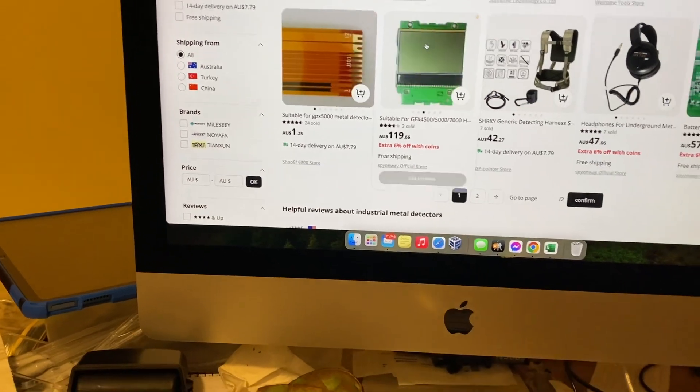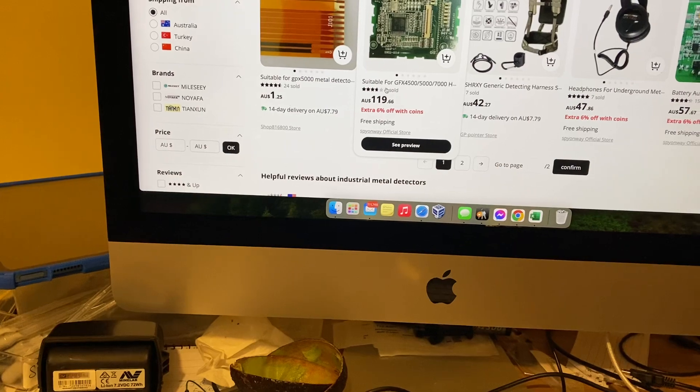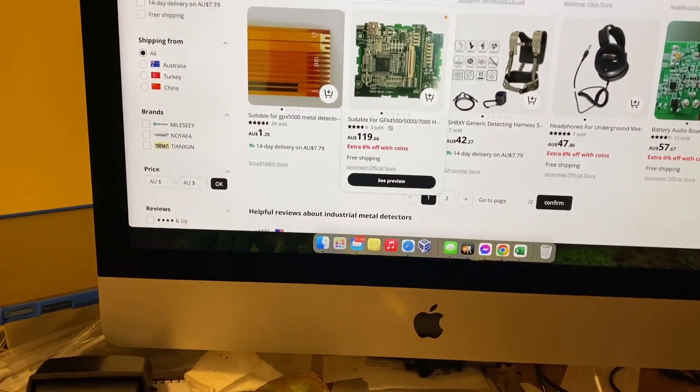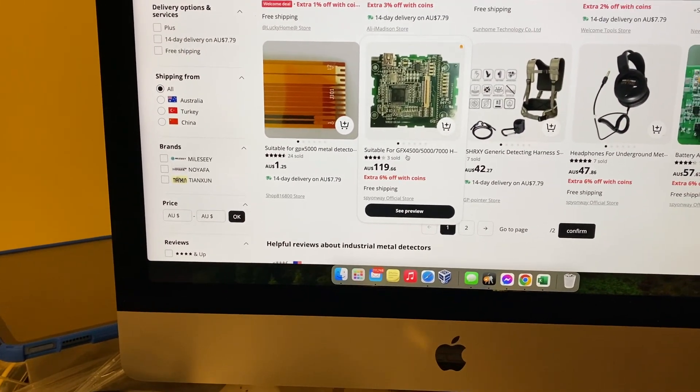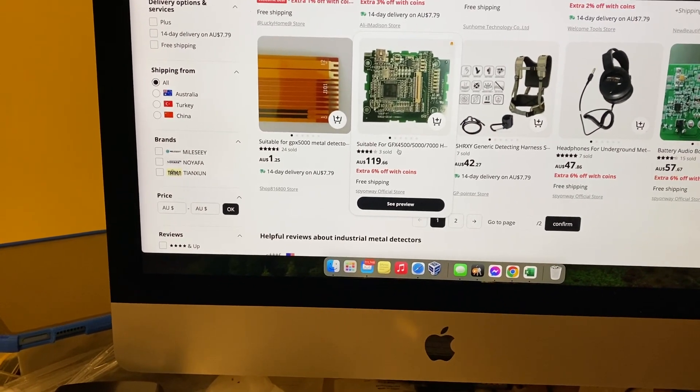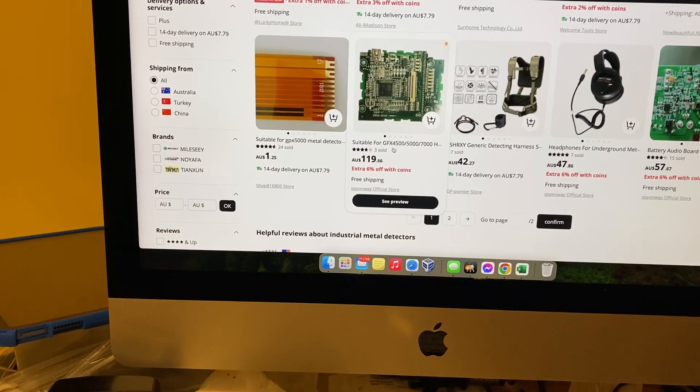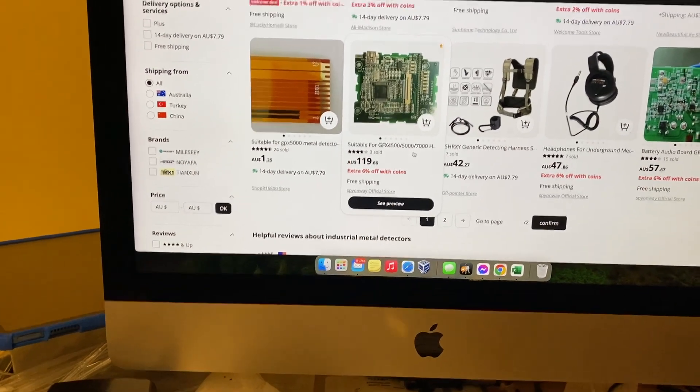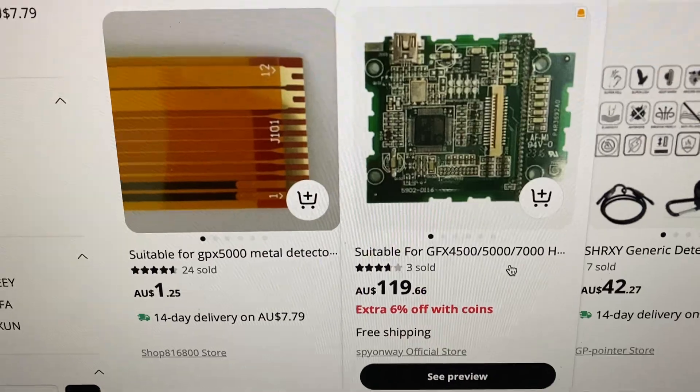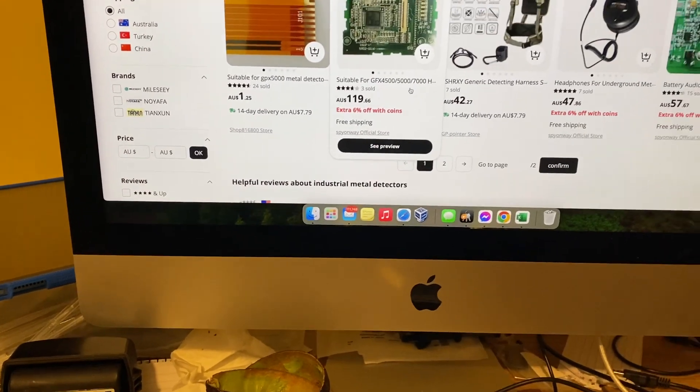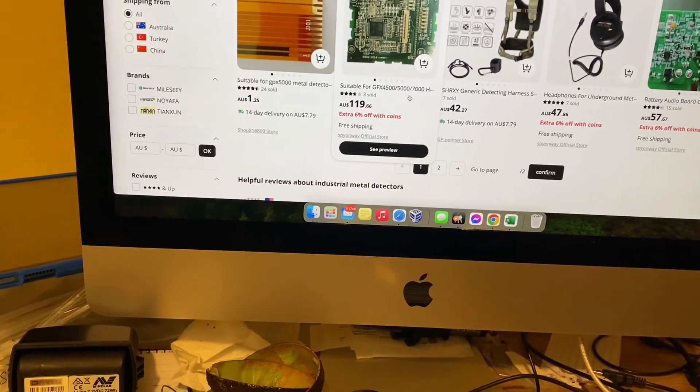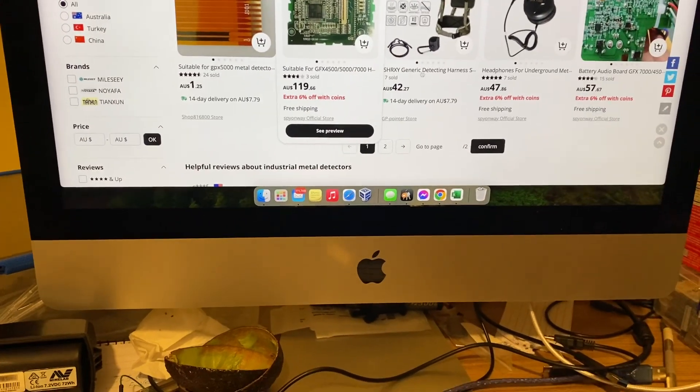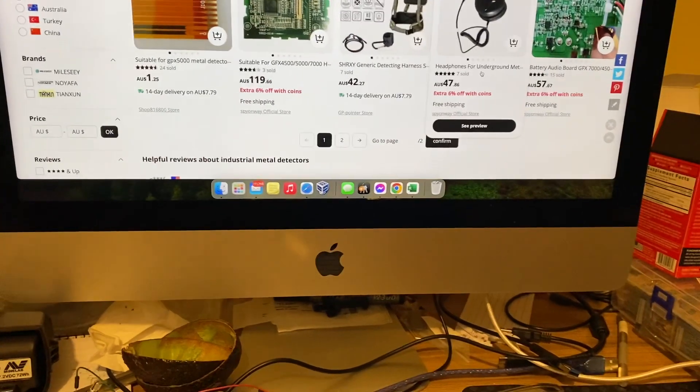They've got displays, you want a display? You can get a display and a board. But I think for memory if you actually plug this into your detector, it'll come up with GFX something, 7000 or something. It won't say what you want it to say, it'll say something else. There's your Koss headphones, 47 dollars.